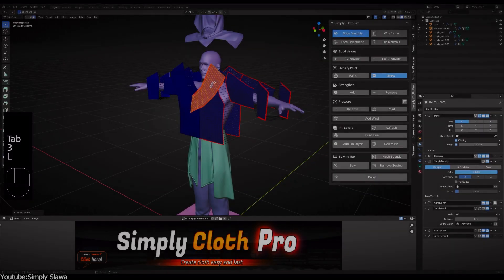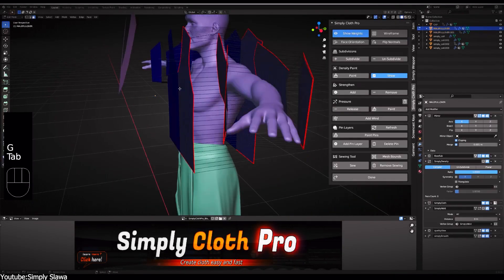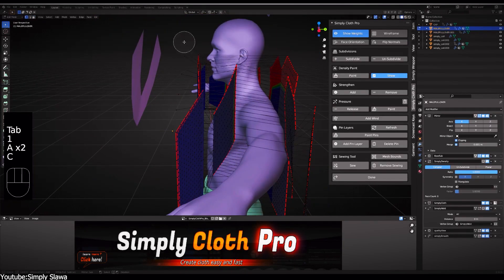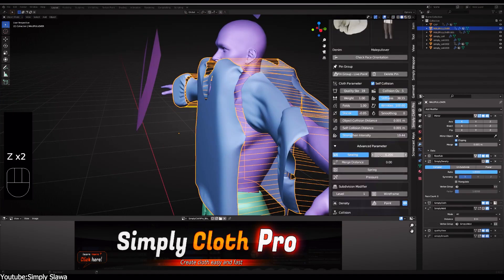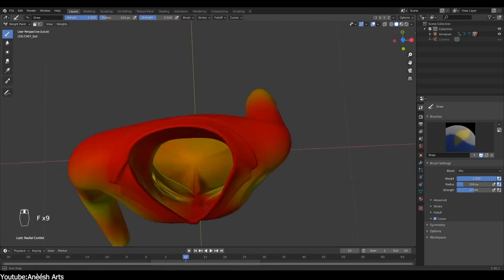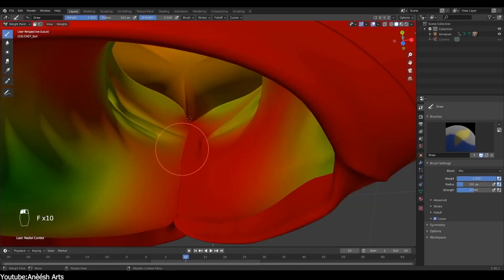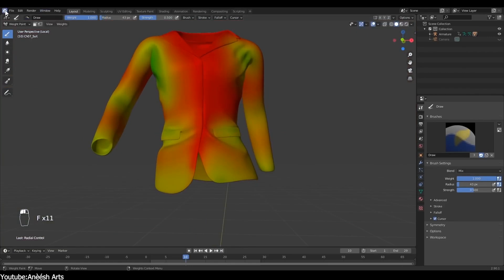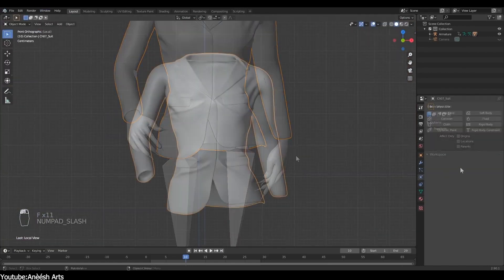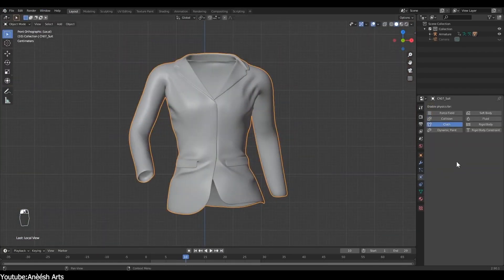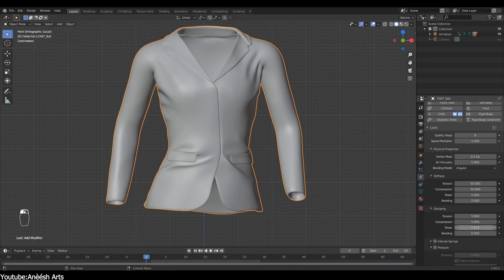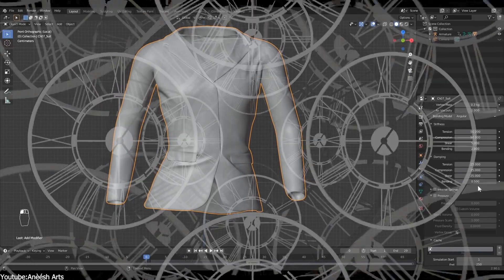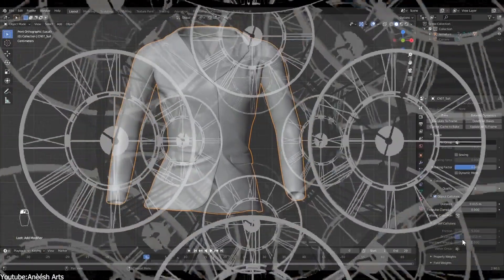Before we learn about how Simply Cloth saved the day, it is important to figure out what the problem was in the first place. While the cloth simulation system of Blender has its fair share of challenges from a technical point of view, one of the most striking issues is that everything takes a long time.